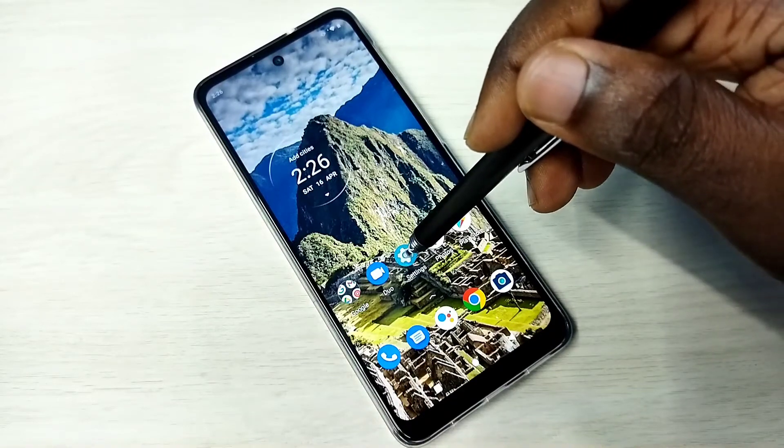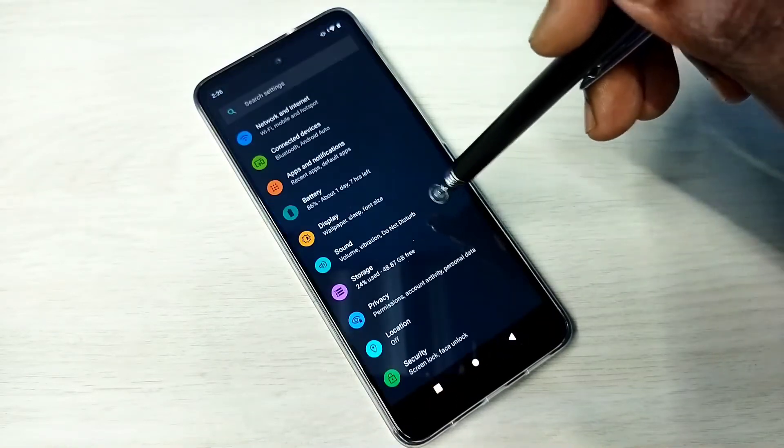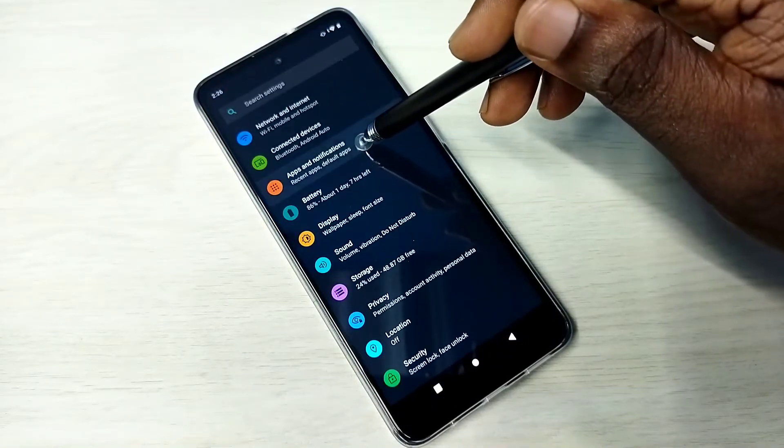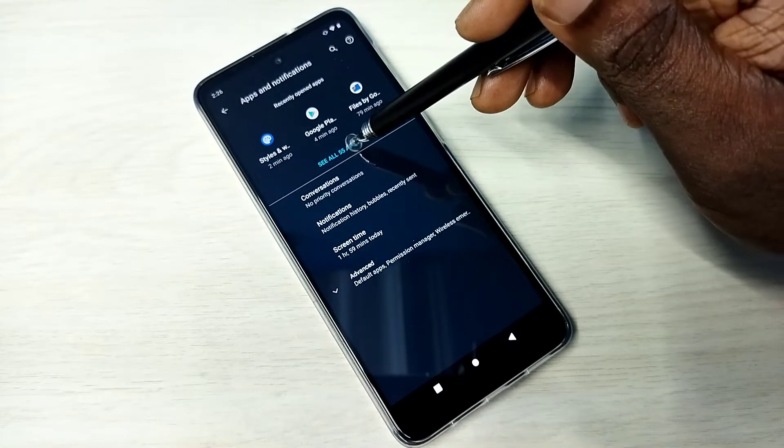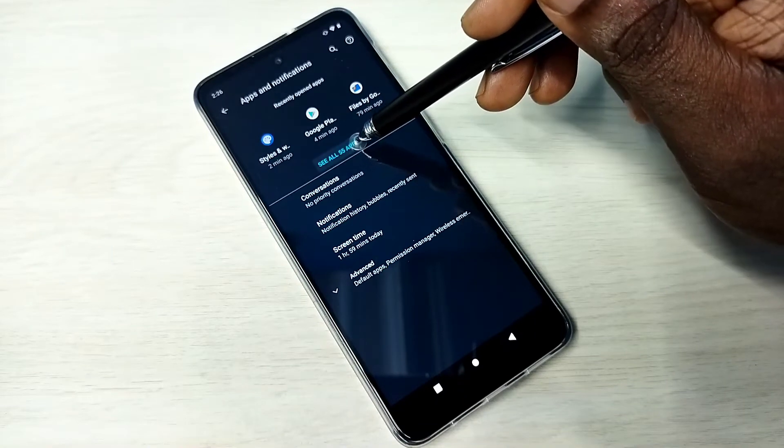Open settings, tap on this settings app icon, then tap on apps and notifications, then tap on see all apps.